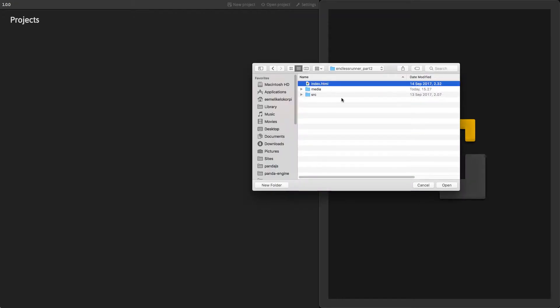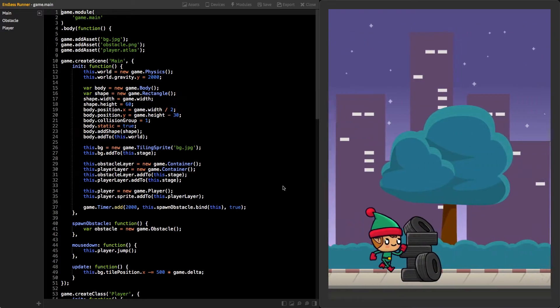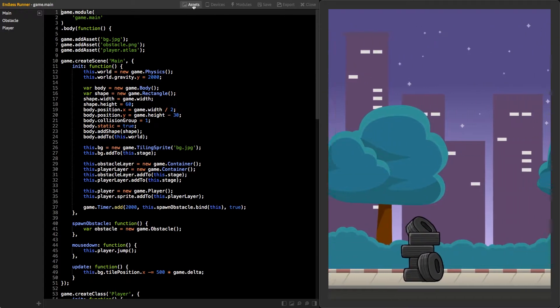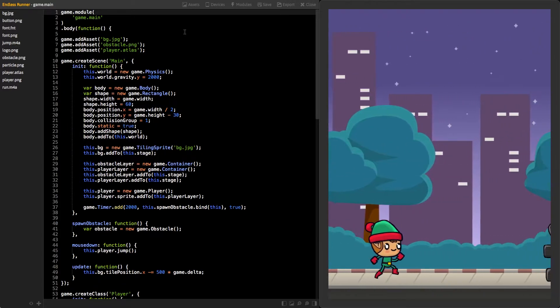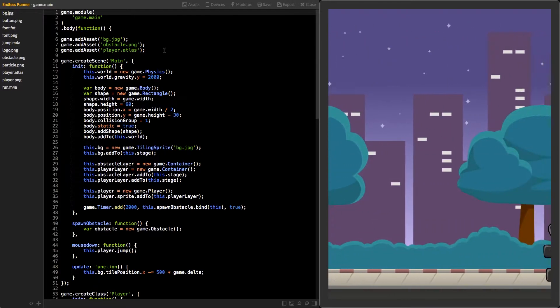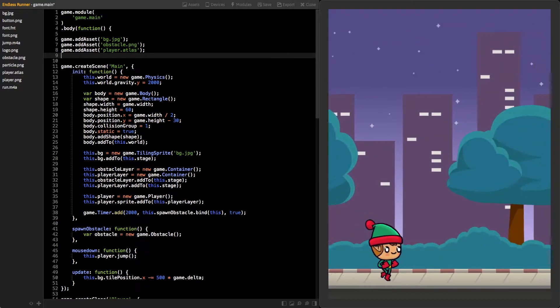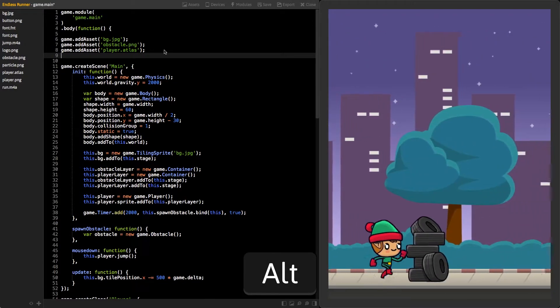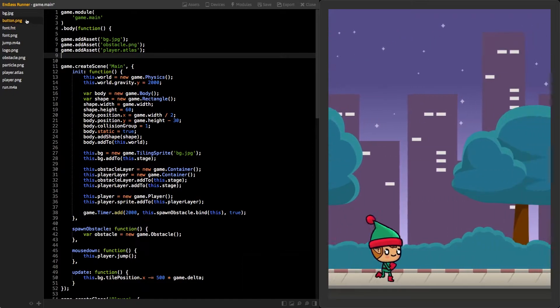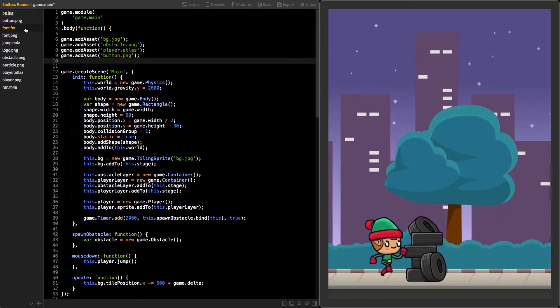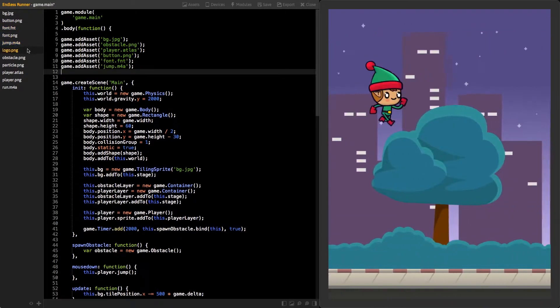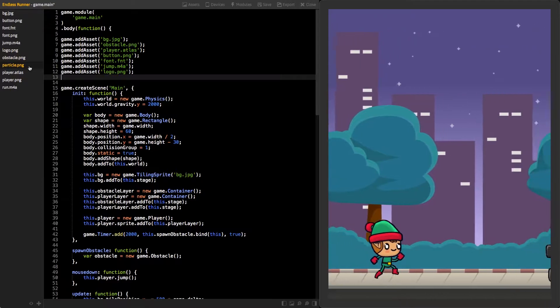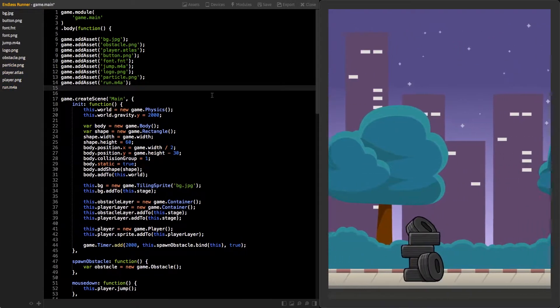In the project, we have some new assets. Let's add those to the code so they get loaded. Click on the Assets button to see all media files. Create a new empty line after the last AddAsset function. Try to click a media file on the sidebar while pressing the Alt key down. The editor will automatically insert the AddAsset code for that file. Go ahead and add all new media files to the game. Skip the font.png file because it will already be loaded from the font.fnt file.